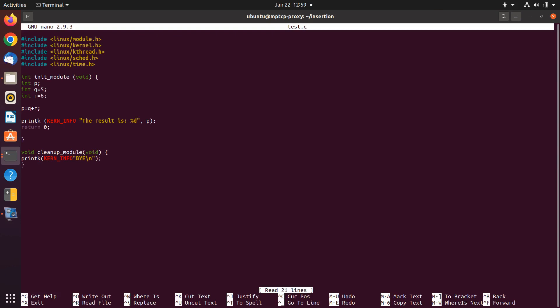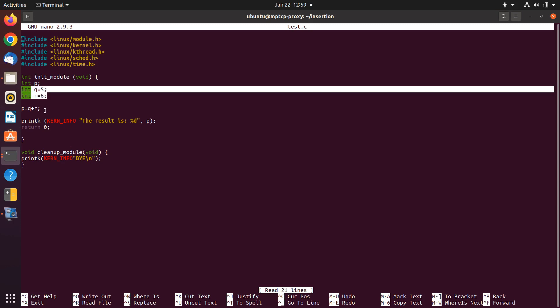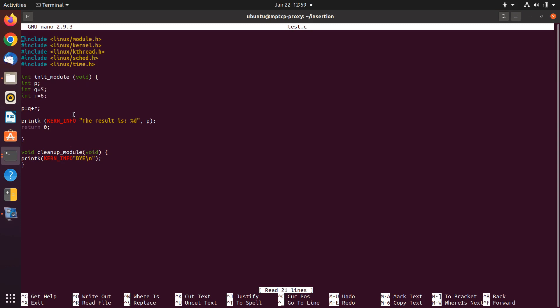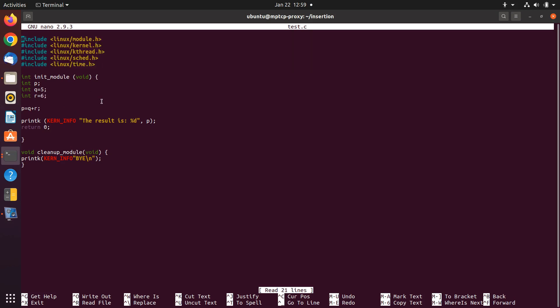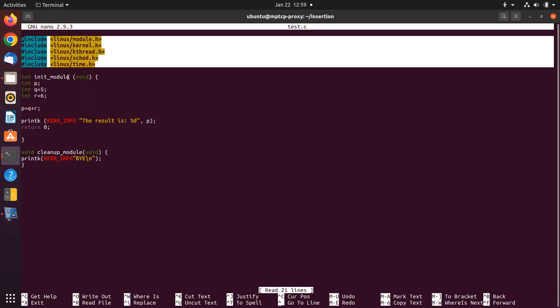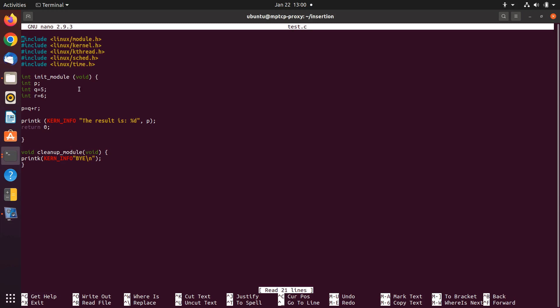First, let's look at the C file and see what it contains. This is a simple Linux kernel-level program — it is going to add two variables, then write the result to the Linux kernel so we can see the result and verify it is working. The first lines are fixed — in balia or any other programs we need to include some files. Since it is a kernel-level file, we should include: module, kernel, kthread, sched, and time. I will put all the codes in the description so you can easily download and test them.